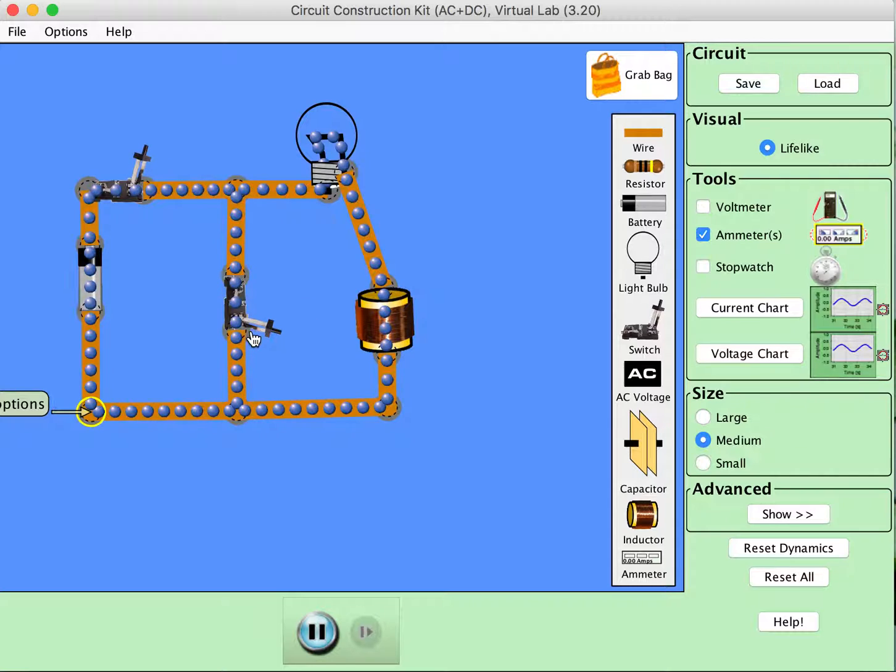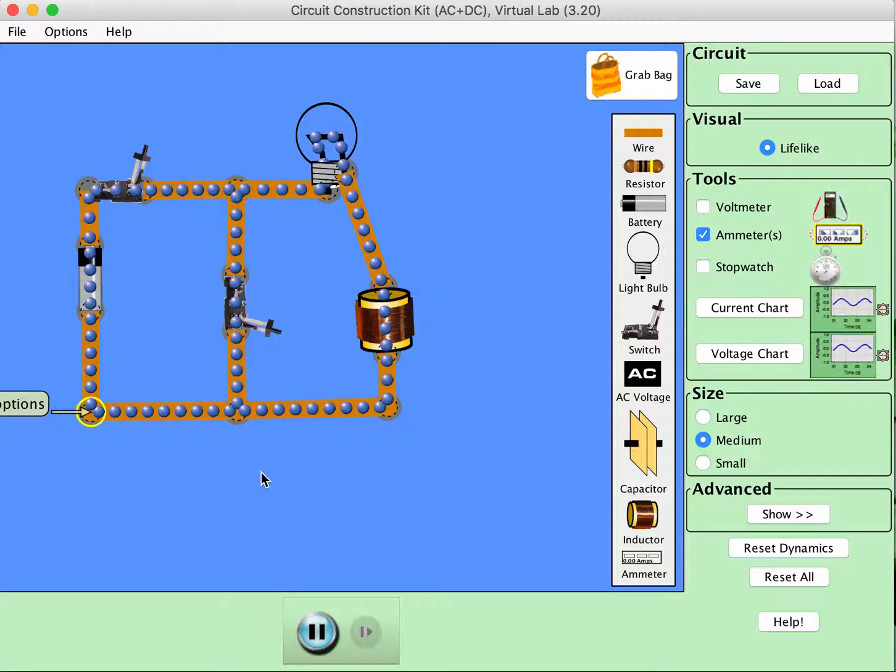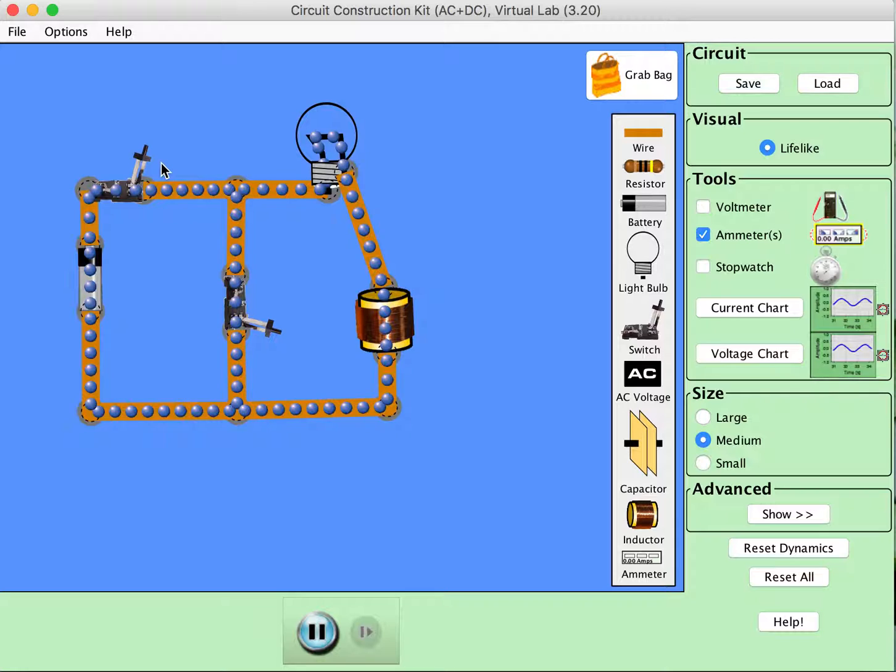And if we open that switch up and close the middle switch, then we'll have just a loop that contains the light bulb and the inductor in it. So we are going to go ahead and run this simulator and watch the behavior of both the inductor and the light bulb over time.